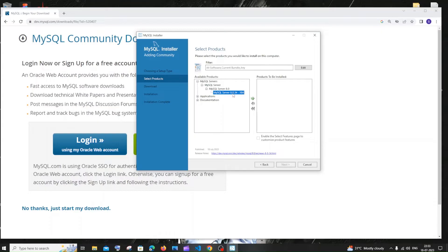It needs to get highlighted in blue. Click on the green arrow. Once you do this, you'll get that name appearing on the right side, meaning this product will get installed on your system. This is a standard step — don't ignore it.